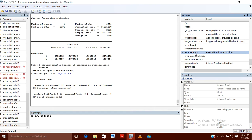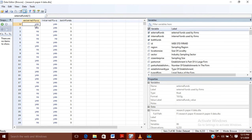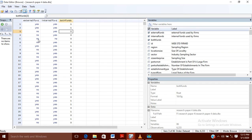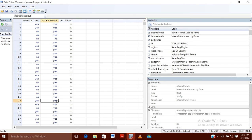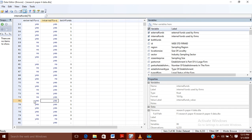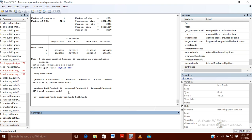Now I will browse the three variables — external funds, internal funds, and the newly created both_funds. Here you can see: if external fund is taken and internal funds is taken, then both_funds is one. But if external fund is not taken and internal fund is taken, then both_funds is zero. It will take a value of one only if both external funds and internal funds have the value one. So in this way you can create your variable.